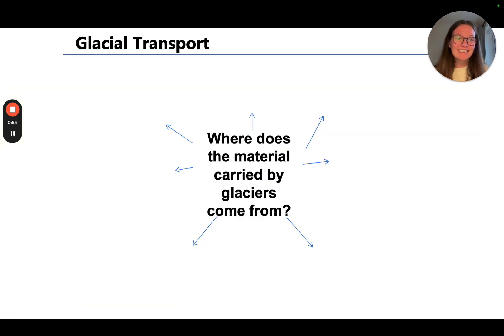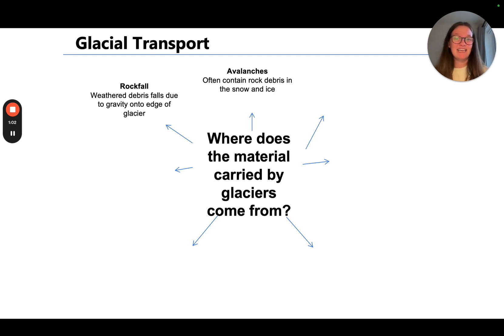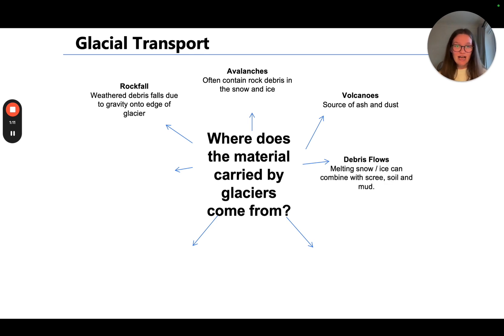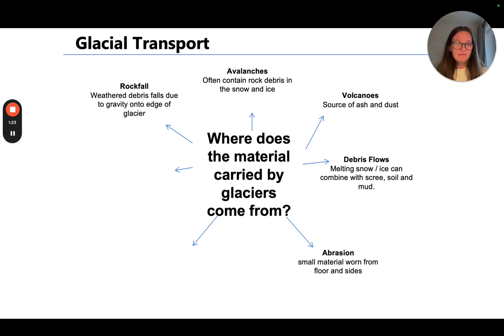So where does the material that glaciers carry come from? Firstly, rockfall through weathered debris and gravity on the edge of a glacier. Avalanches often bring lots of snow, ice, and debris to the glacier. Volcanoes, if they're nearby in glacial areas, and debris flows — melting snow and ice can combine with scree, which is just like rock and sand, and sediment, soil, and mud — and bring that onto the glacier. Abrasion also brings material onto the glacier.